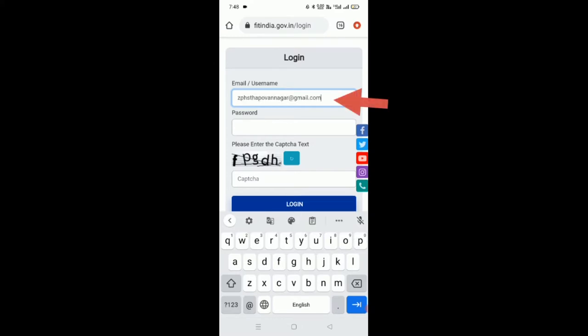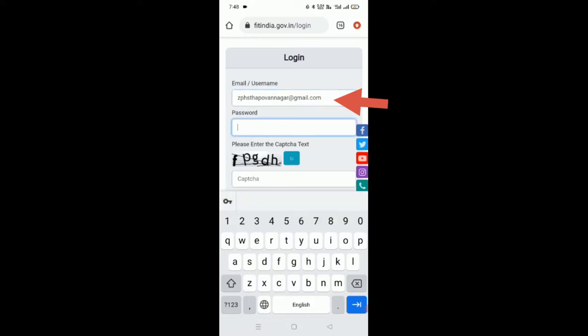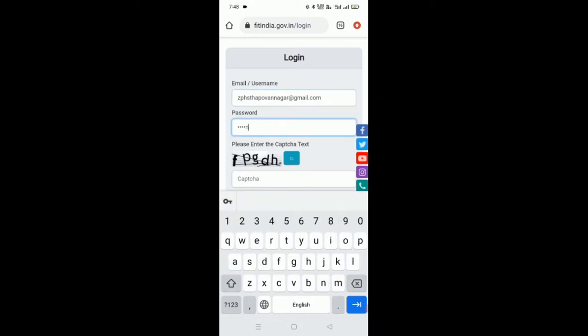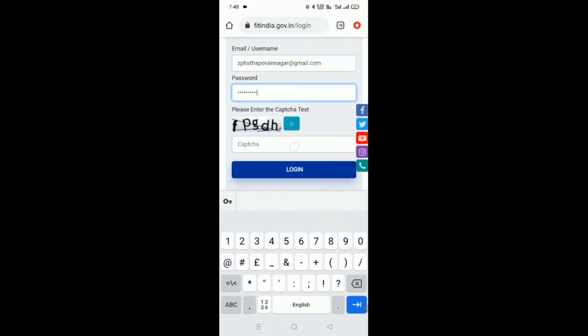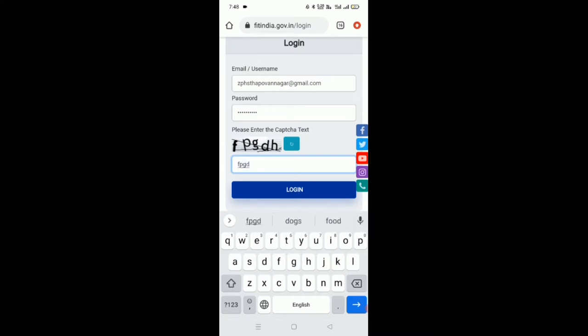I have taken ZPHS Thapovanagar as an example. Then we need to enter the password, enter the captcha text, and click on login.